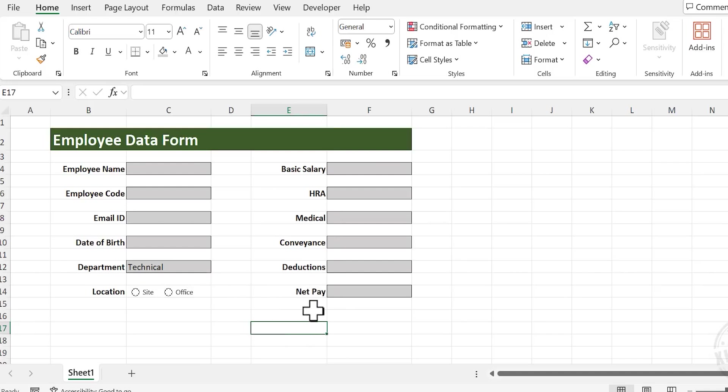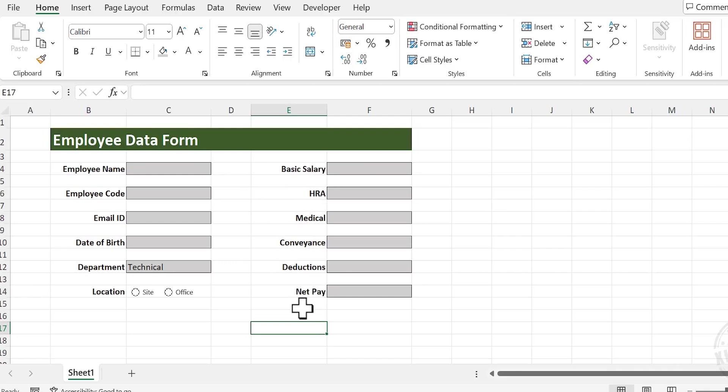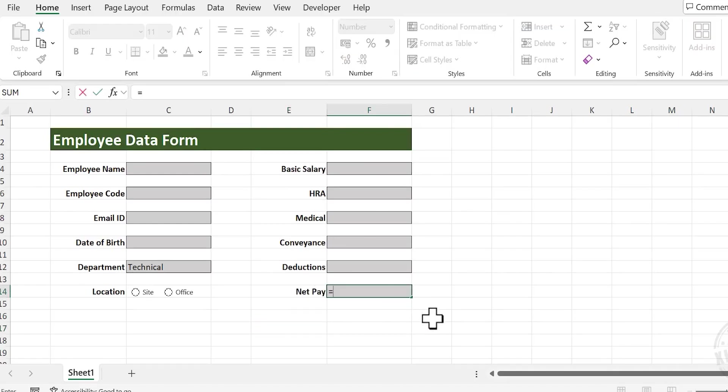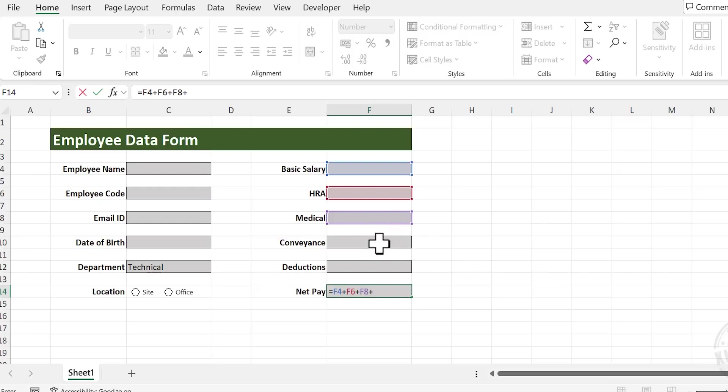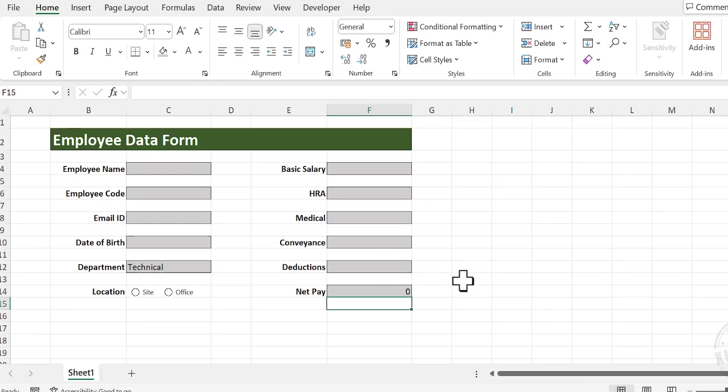Next comes Net Pay. Basic Salary plus HRA plus Medical plus Conveyance minus Deduction is Net Pay. So let's create a formula for calculating Net Pay. Equal Basic Salary plus HRA plus Medical plus Conveyance minus Deductions. Enter.